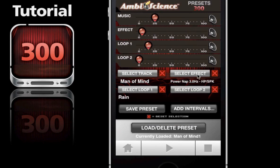We can go a step further and add intervals. Intervals is a new feature we've recently added to give your creations additional creativity and randomness - you'll literally have millions of possible creations with this new tool. To use intervals, tap on the interval button.